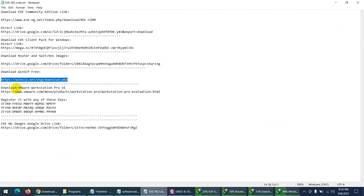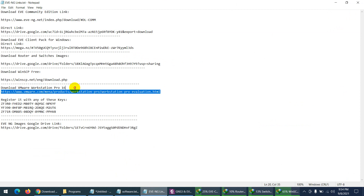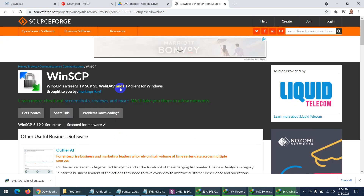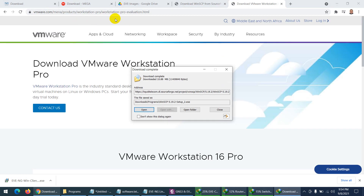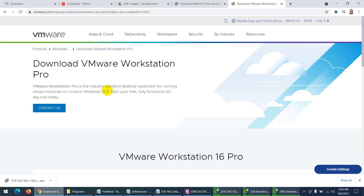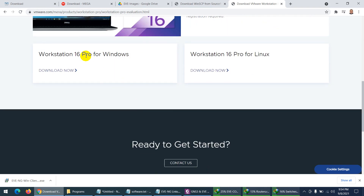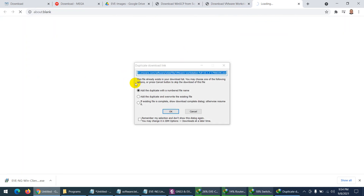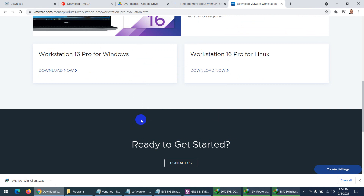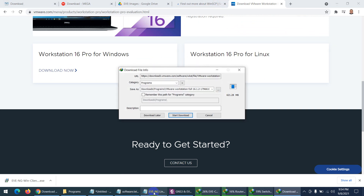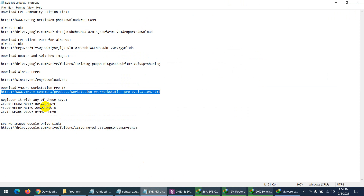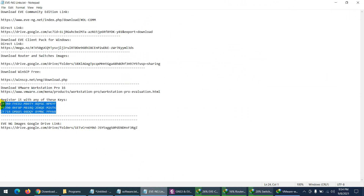The next required item is VMware Workstation. Copy the link, go to your browser and paste it — this is the VMware Workstation evaluation page. Go to Workstation 16 Pro for Windows, click Download Now. I will also provide you three license keys you can use to register VMware Workstation.